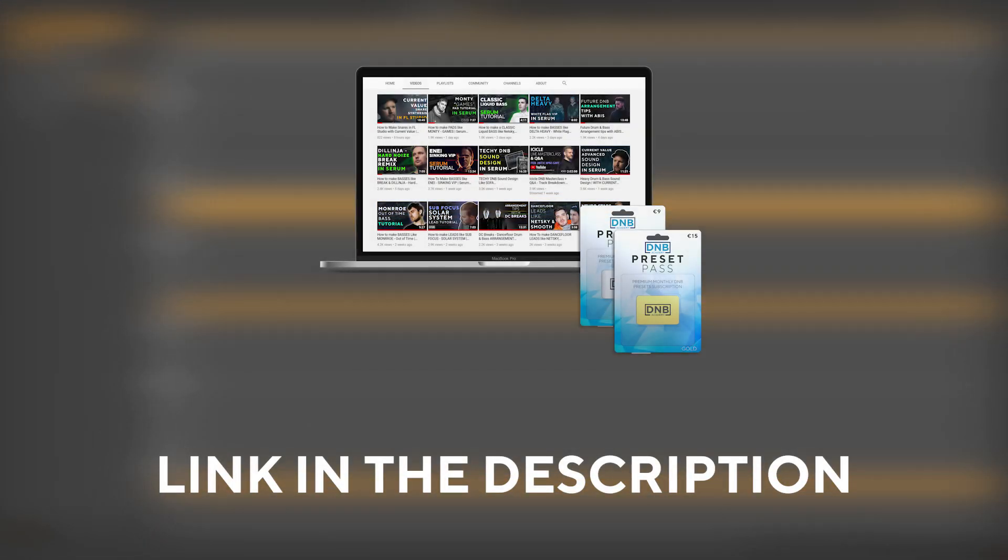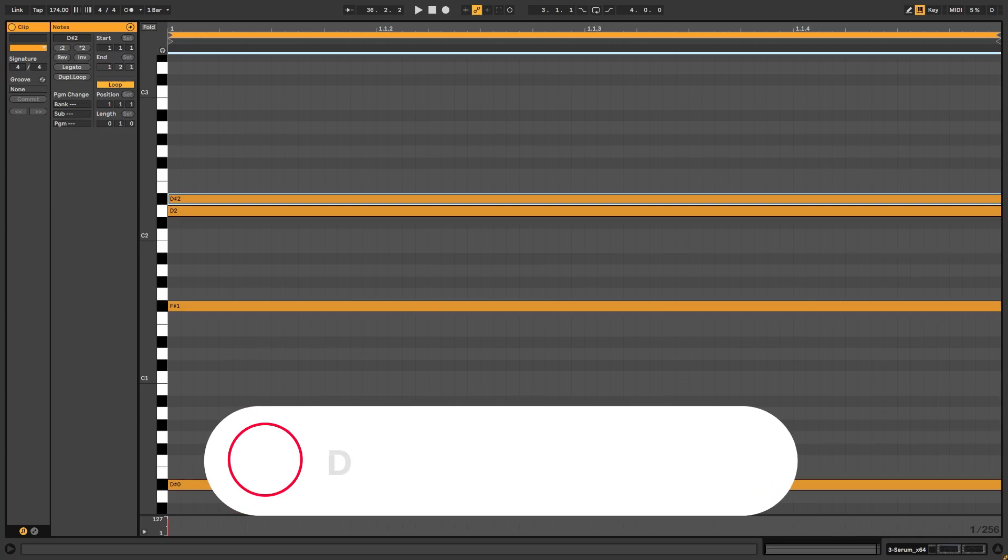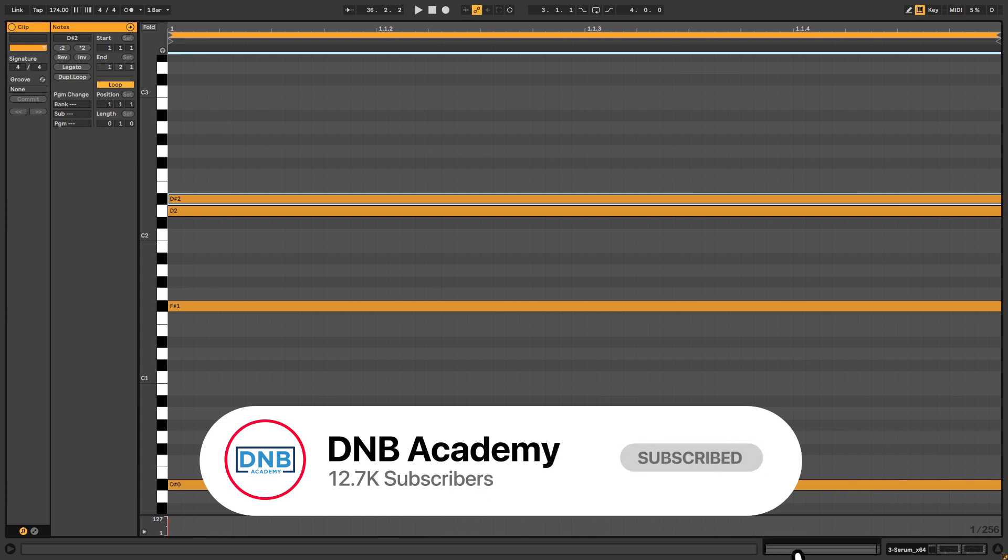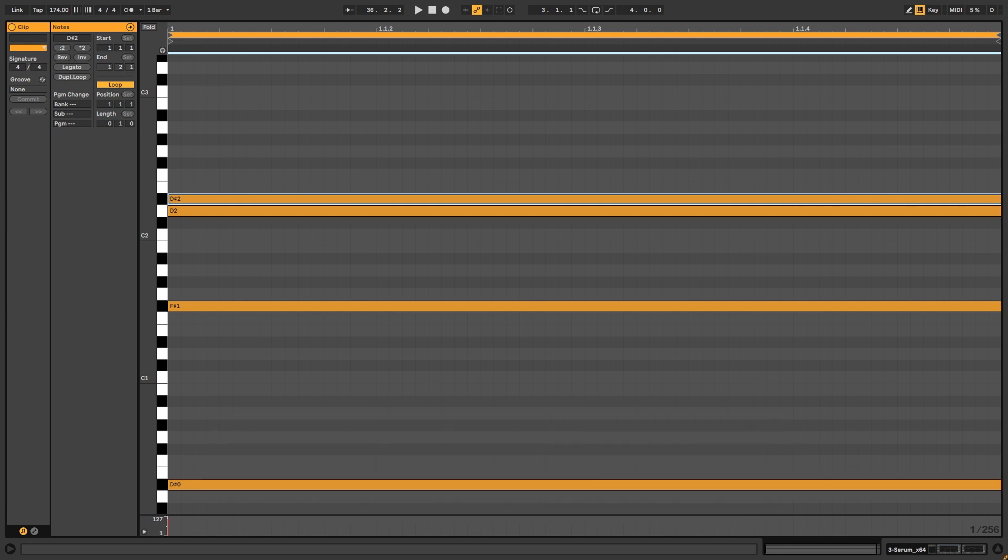So thank you so much for watching this tutorial. Once again, if you want the preset, you can become a member of Preset Pass. Go to presetpass.com, subscribe, and share this with producer friends who you think would appreciate having these resources. Any ways of supporting this allows us to keep making this video. So if you're a fan of the YouTube, support us via buying our products, which are very good and you end up with a really nice resource, and also sharing our stuff with your friends. So thanks so much for watching. Hope you have a nice day and I'll see you in the next video. Bye-bye.